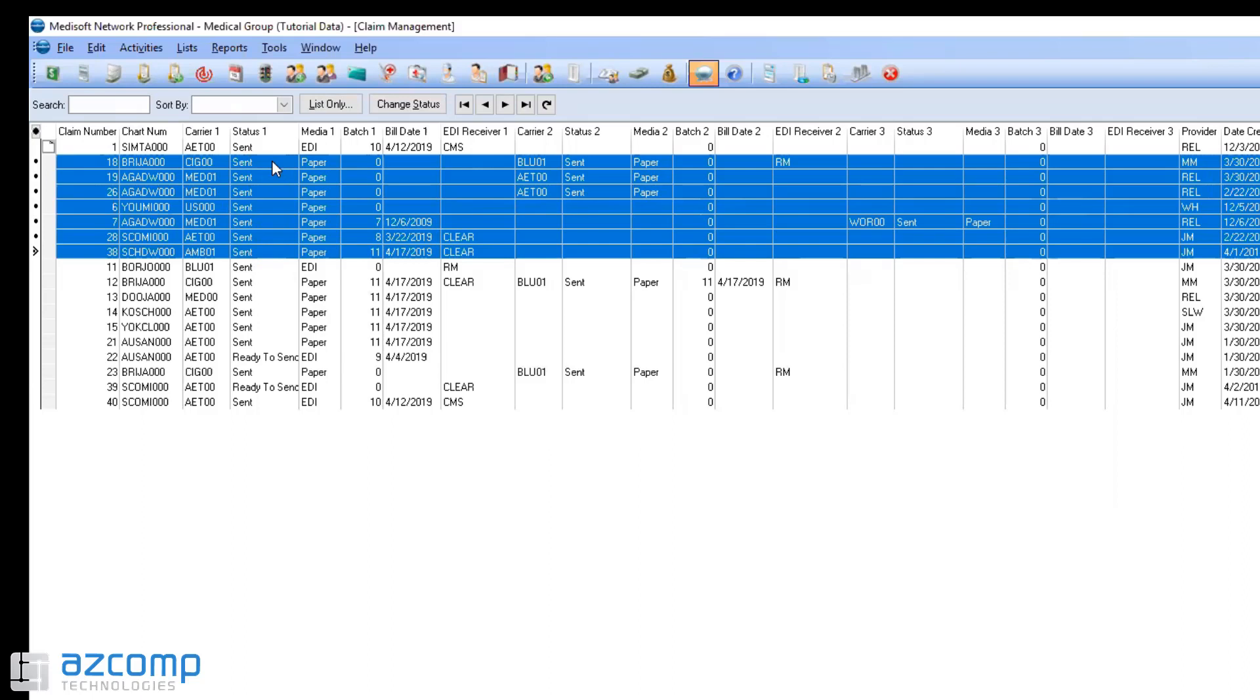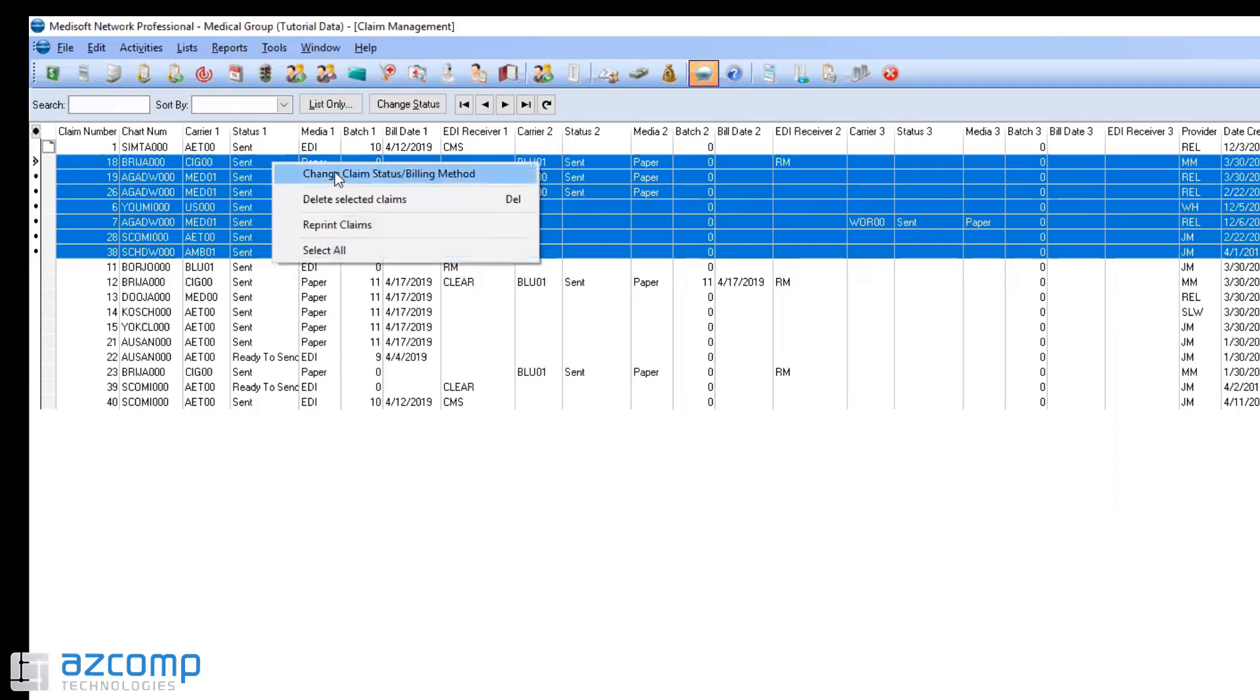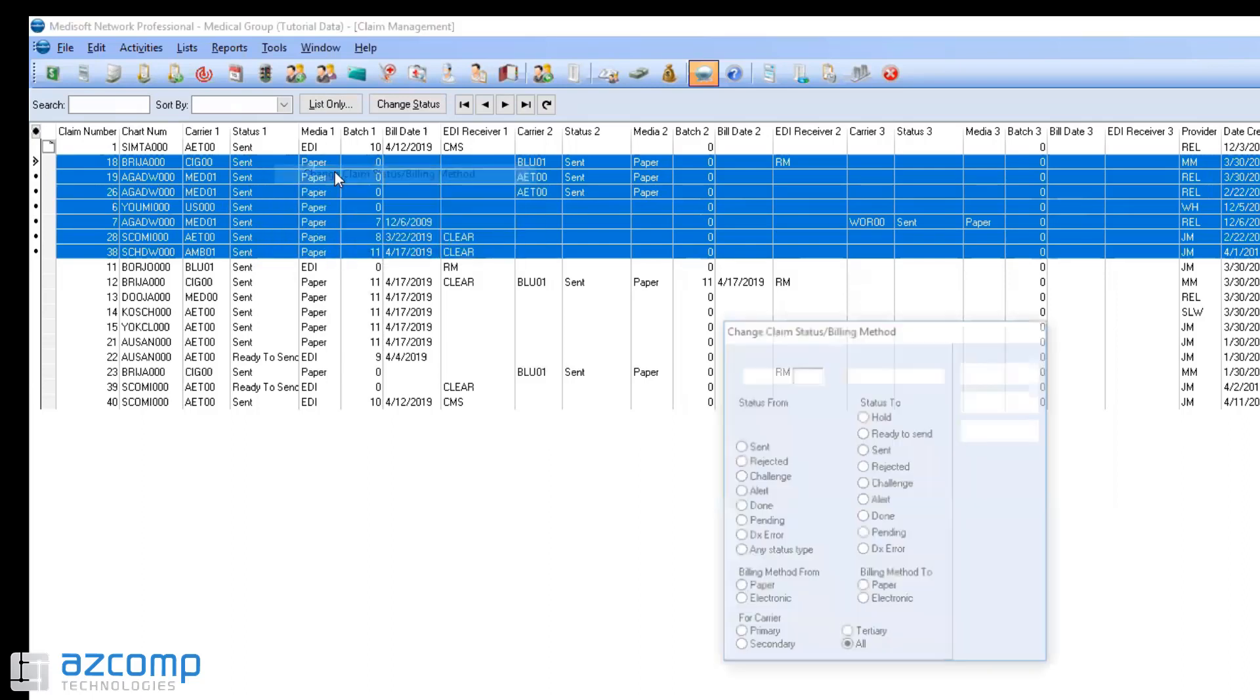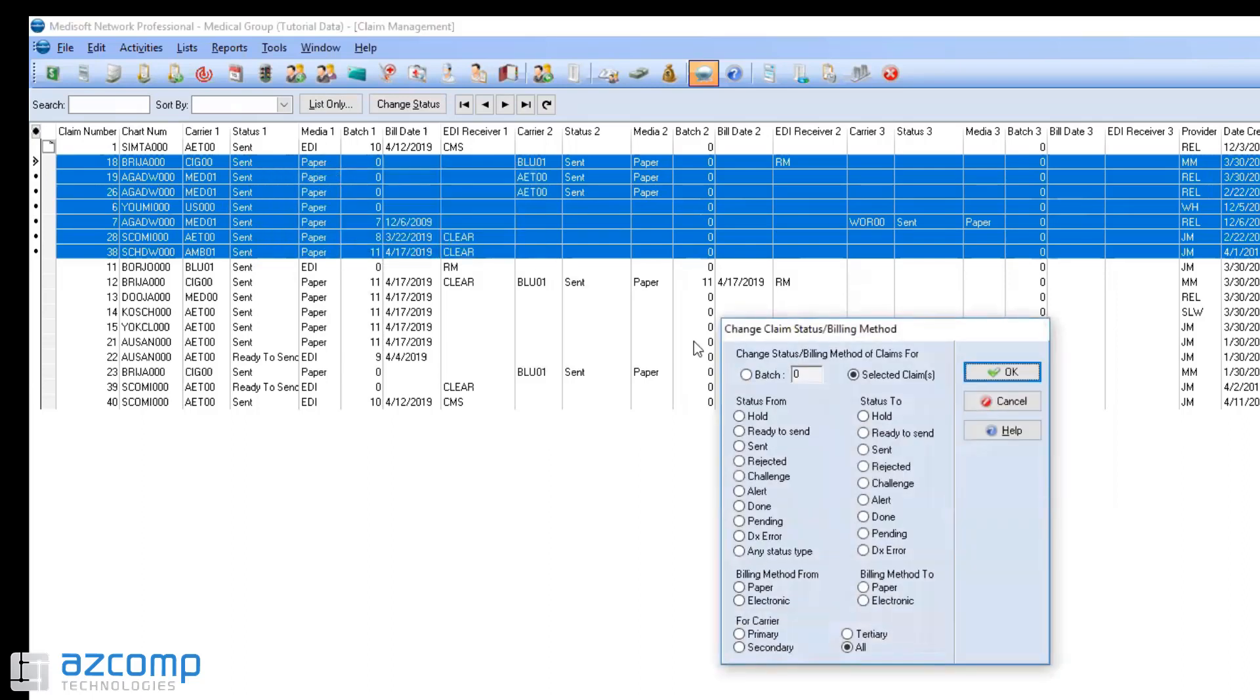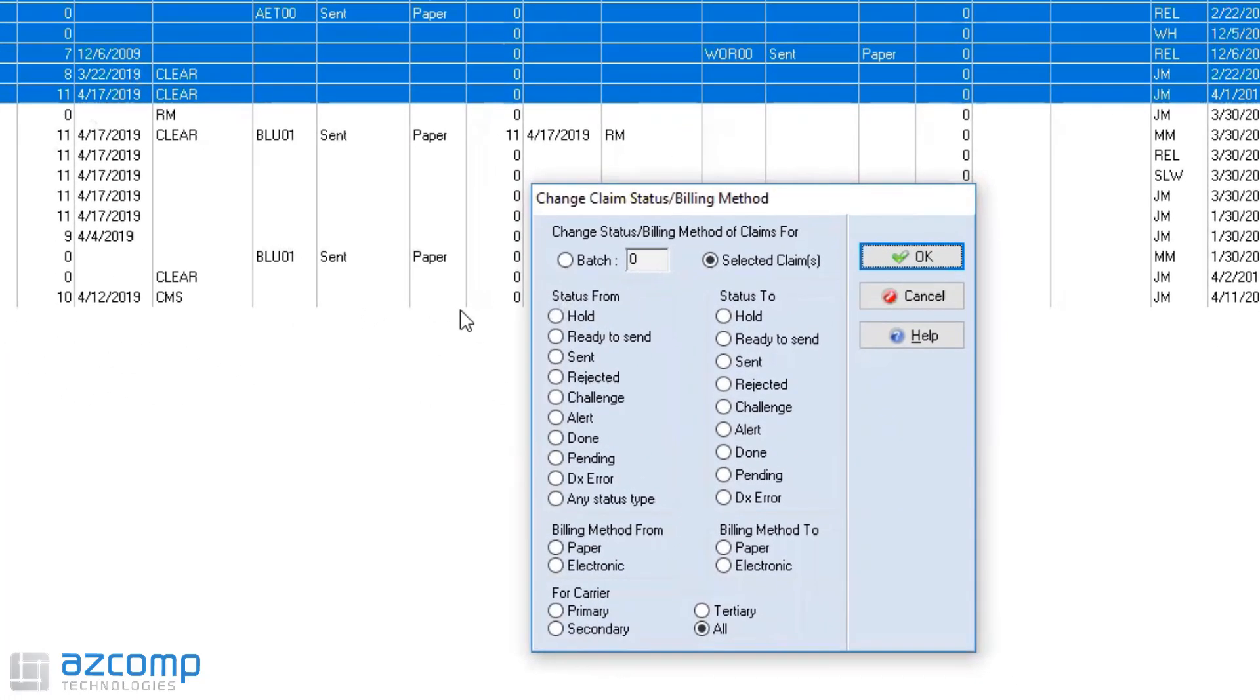You can then right click and do change claim status billing method, and say all of these claims I want to change from a sent status to ready to send and I want them to be electronic. I'm just going to make sure this is checked right here.